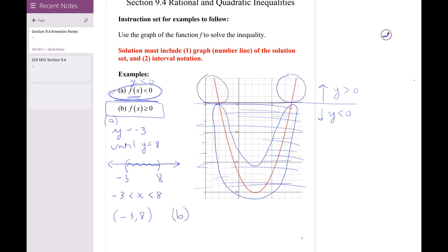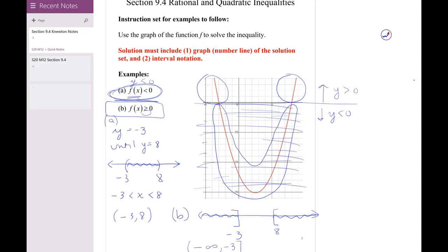In part b, we ask where the y-values are positive or zero. That happens when x values go from negative infinity to negative three, and again from eight to infinity. At x = -3 and x = 8 the function equals zero, so those endpoints are included. The interval notation is (-∞, -3] ∪ [8, +∞), meaning we want x values less than or equal to -3, or greater than or equal to 8.